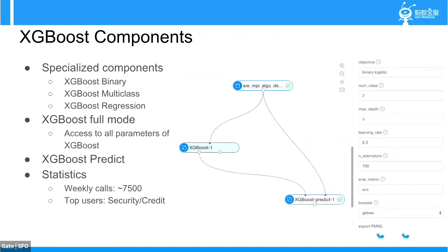In terms of XGBoost components, we provide three specialized XGBoost components: XGBoost binary, XGBoost multi-class, and XGBoost regression. Those components have pre-configured parameters, which are easy to use for novice users. For expert users, we provide another component called XGBoost full mode, which allows access to all parameters of XGBoost. We also have an XGBoost predict component that can take the XGBoost model trained from any component and make predictions. There are about 7,500 weekly uses for the XGBoost component — the second largest component within Ant Financial — and top users are from the security and credit departments.